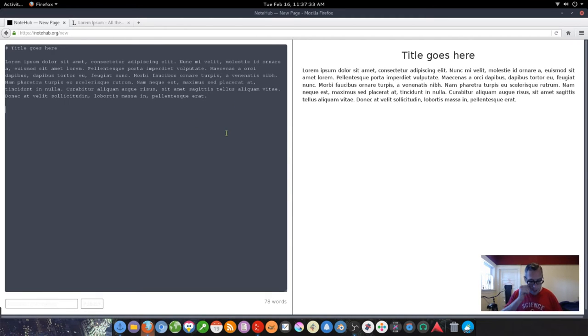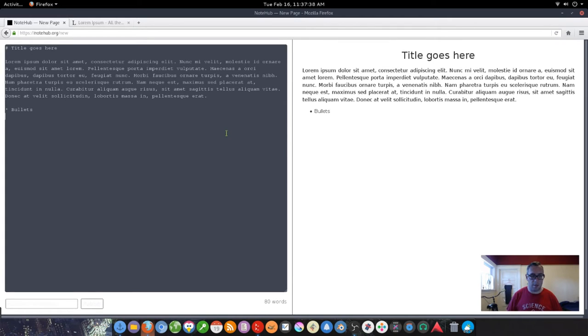And if anyone's familiar with markdown, it's got bullets and items.